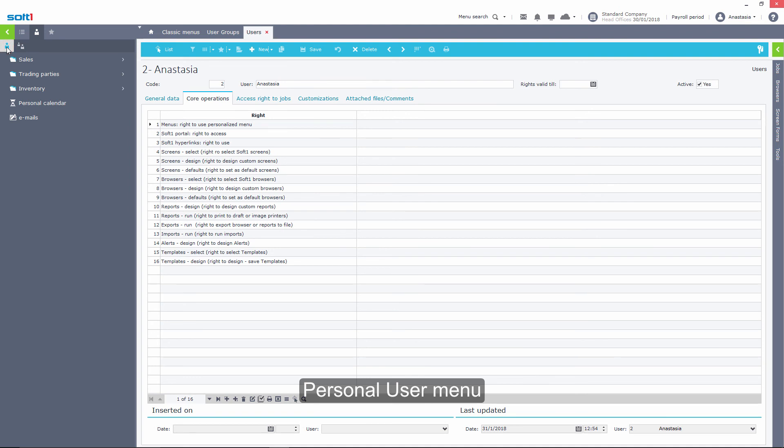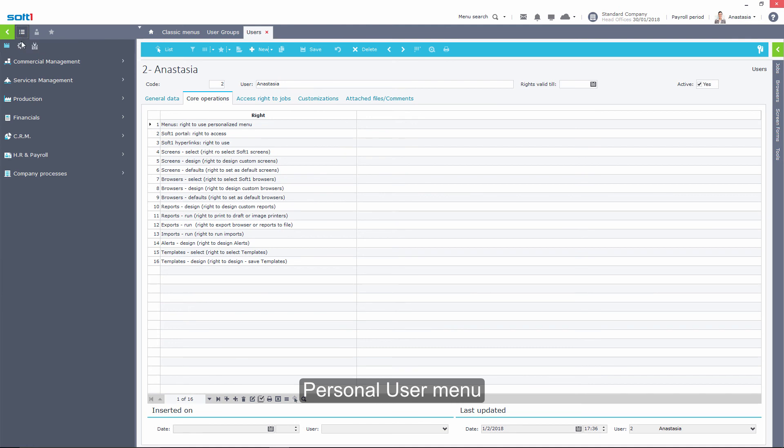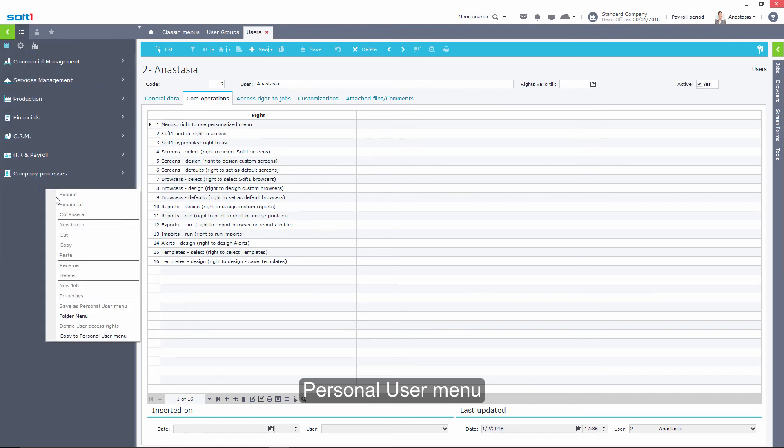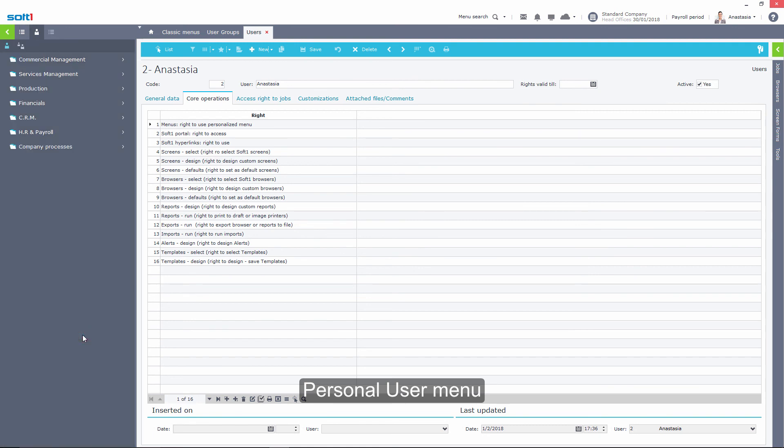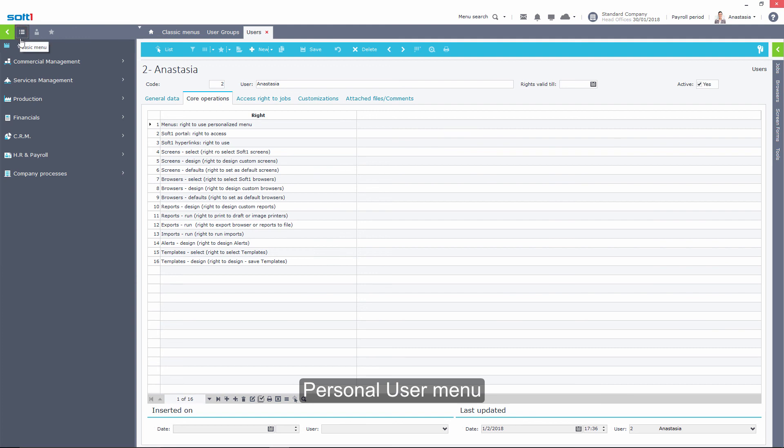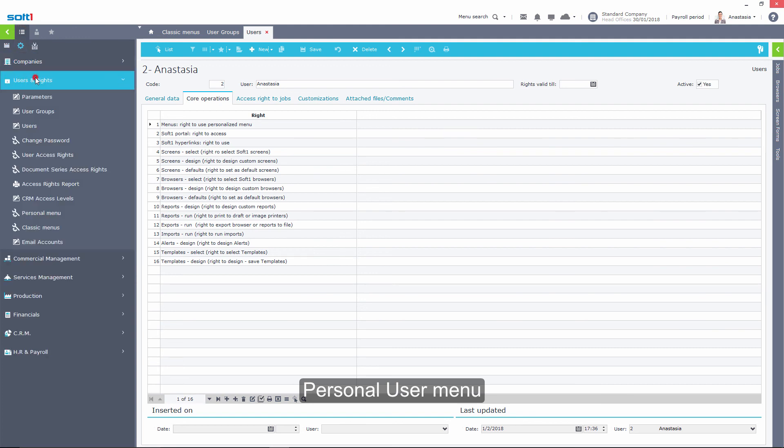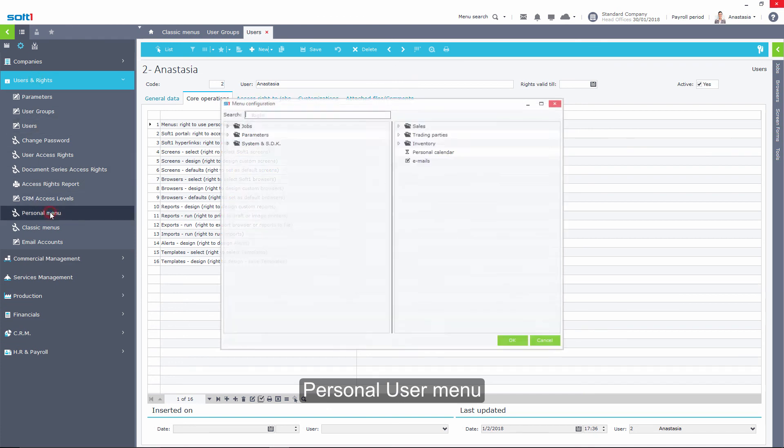The administrator can use the same procedure to design a personal menu starting from the default SoftOne Menus or he can use the personal menu job found in the parameter menu. This specific job can be used by all application users as long as they have been granted the necessary permission.